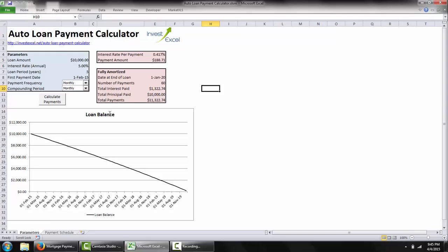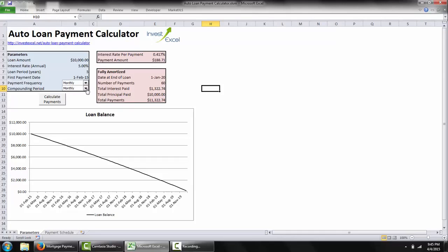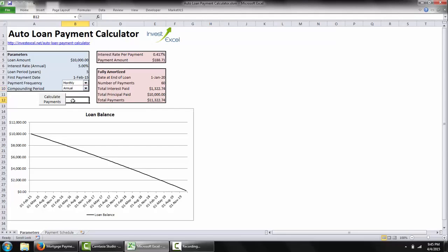You can also pick the compounding frequency for this loan. Generally in North America the compounding period is monthly; however, in other territories worldwide such as the UK the compounding period can be different — for example, in the UK it is usually annual — and this changes the payment amount.